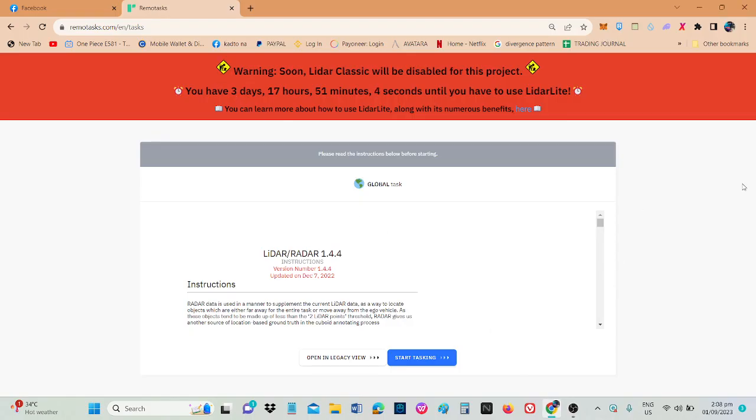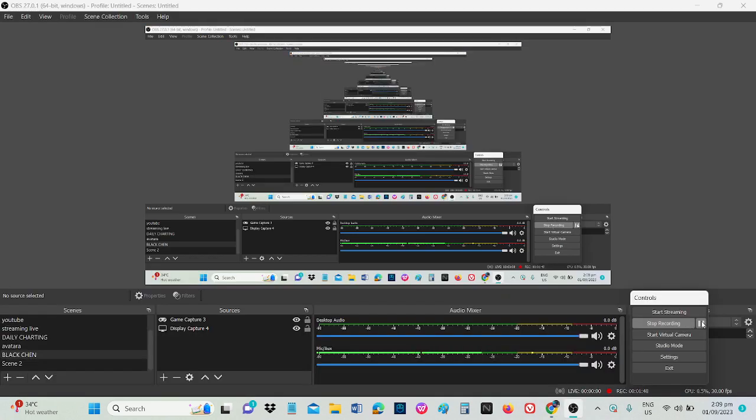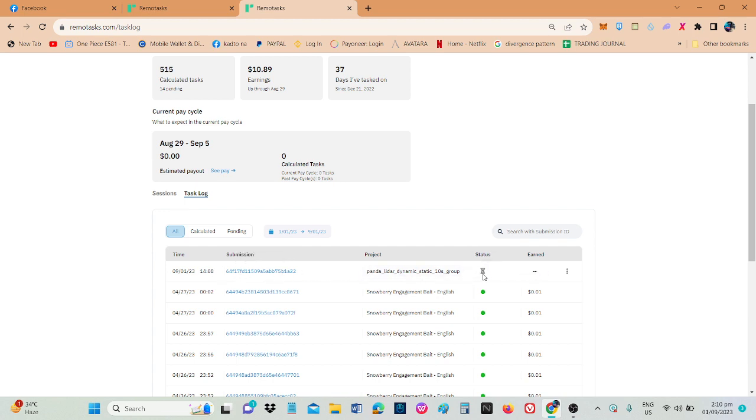Wala namang record ng payment. Pero check ko sa dashboard ko kung meron na. Saglet lang. Wala pa siyang response sa payment. Tignan lang natin magkano yung bigay nito. Kung maganda yung bigay nito, hindi mas maayos.